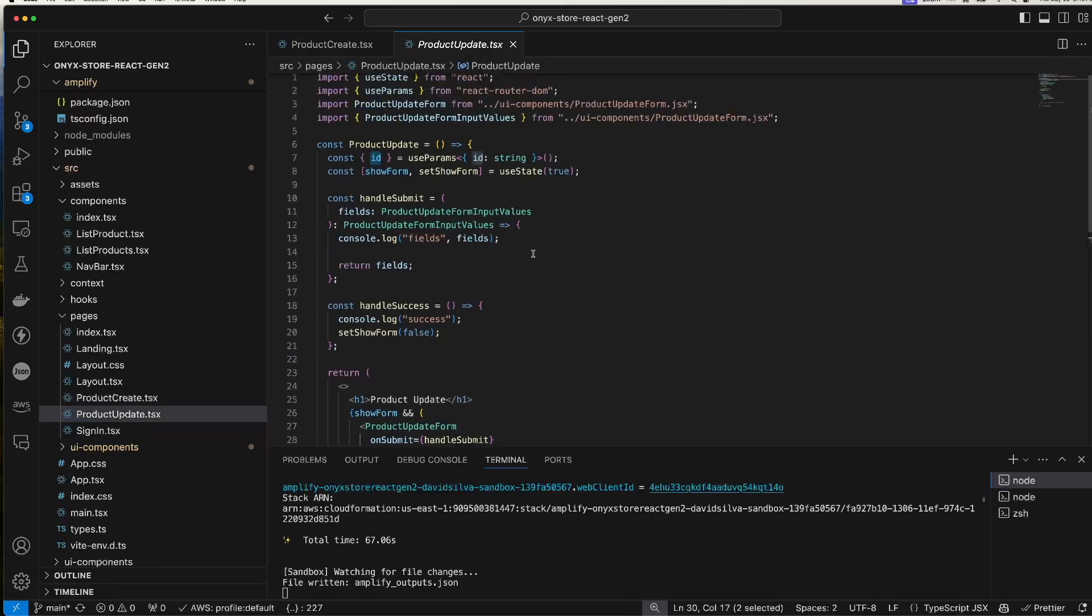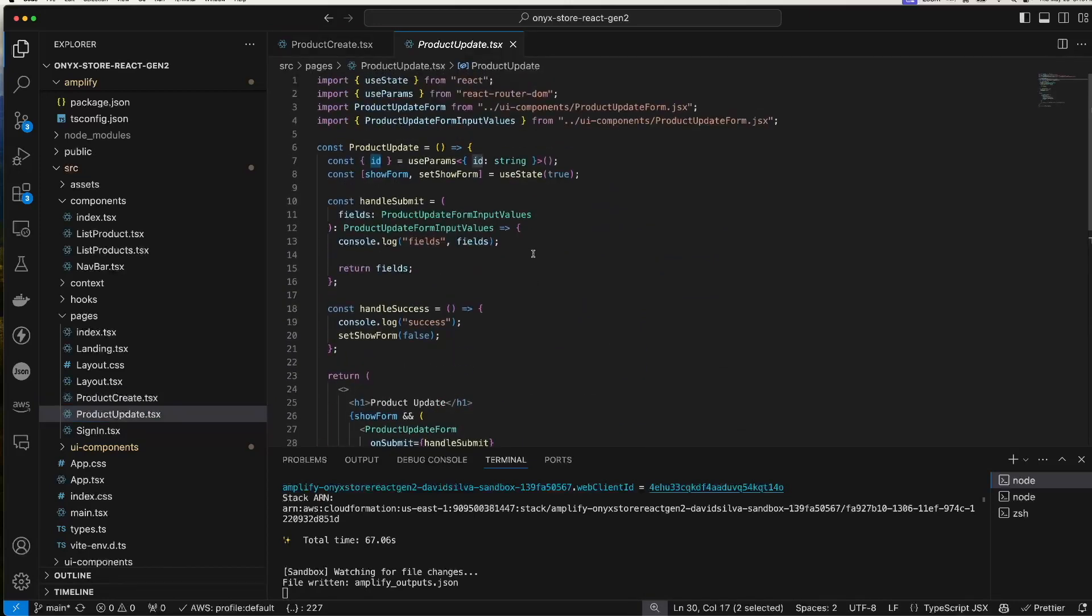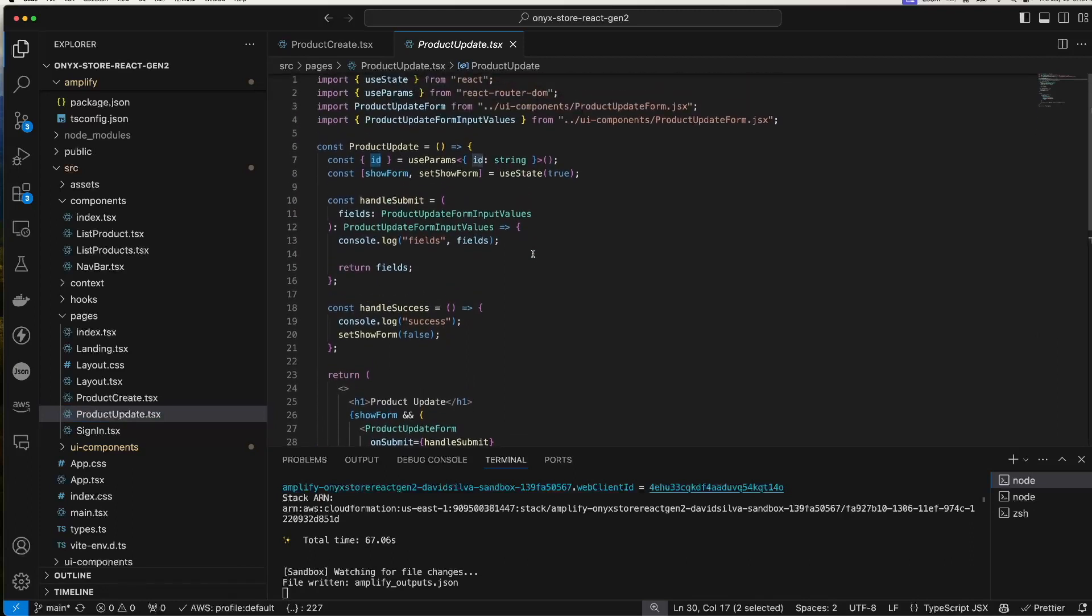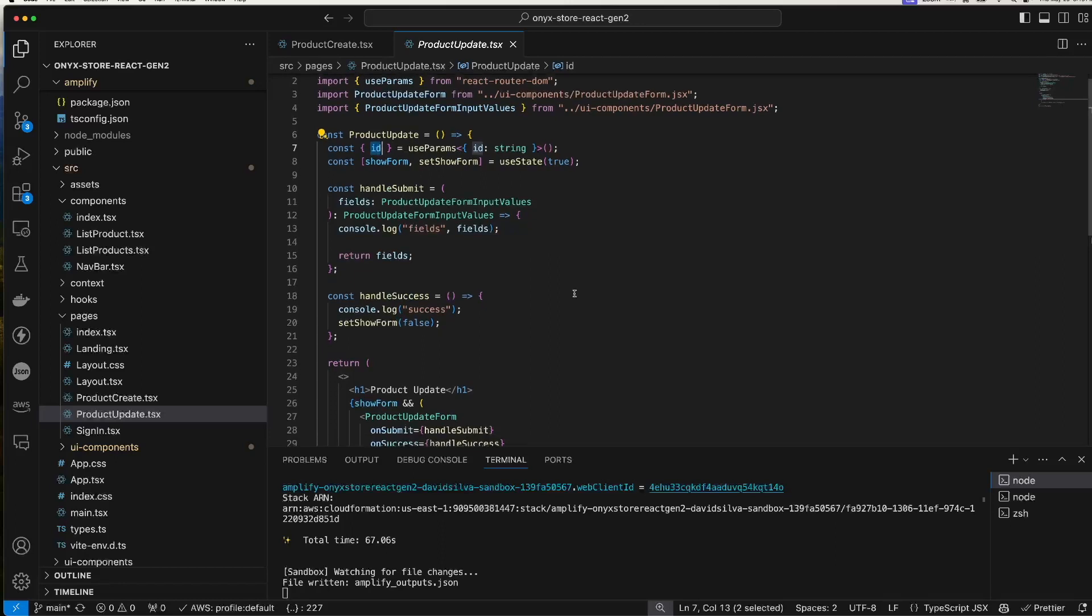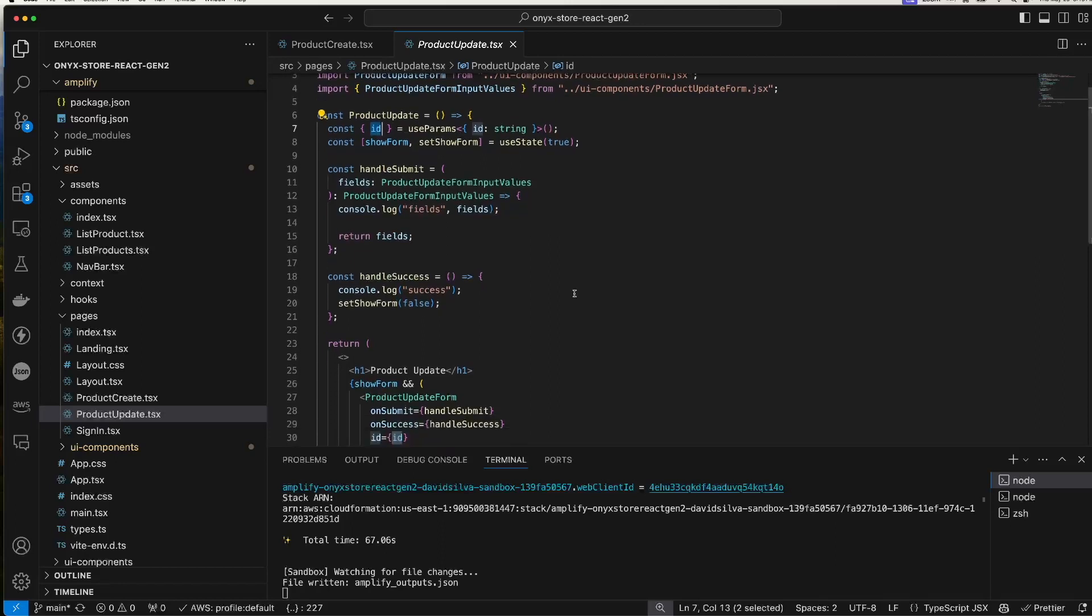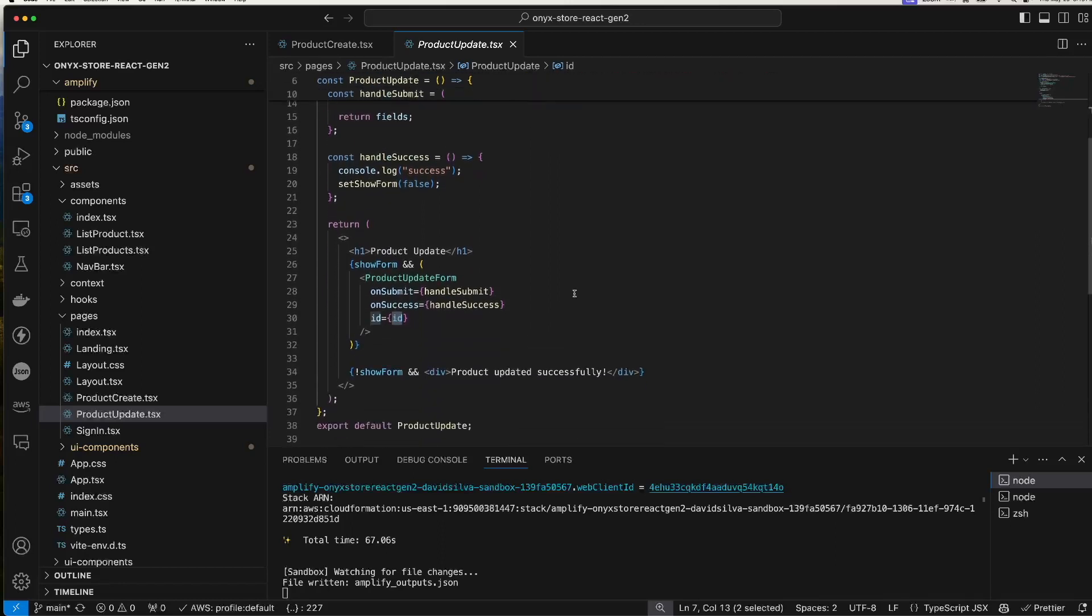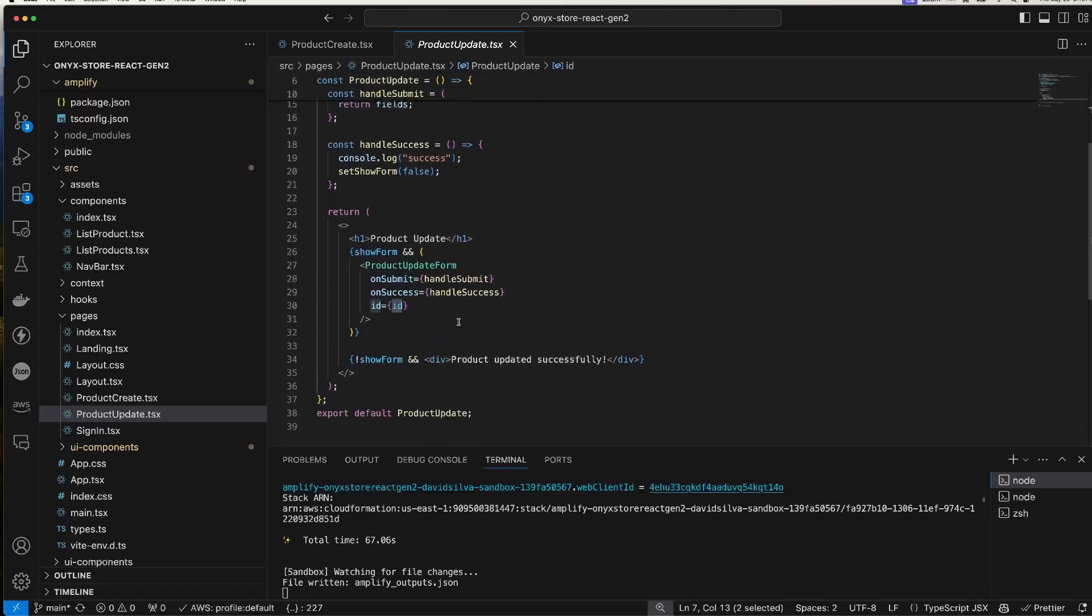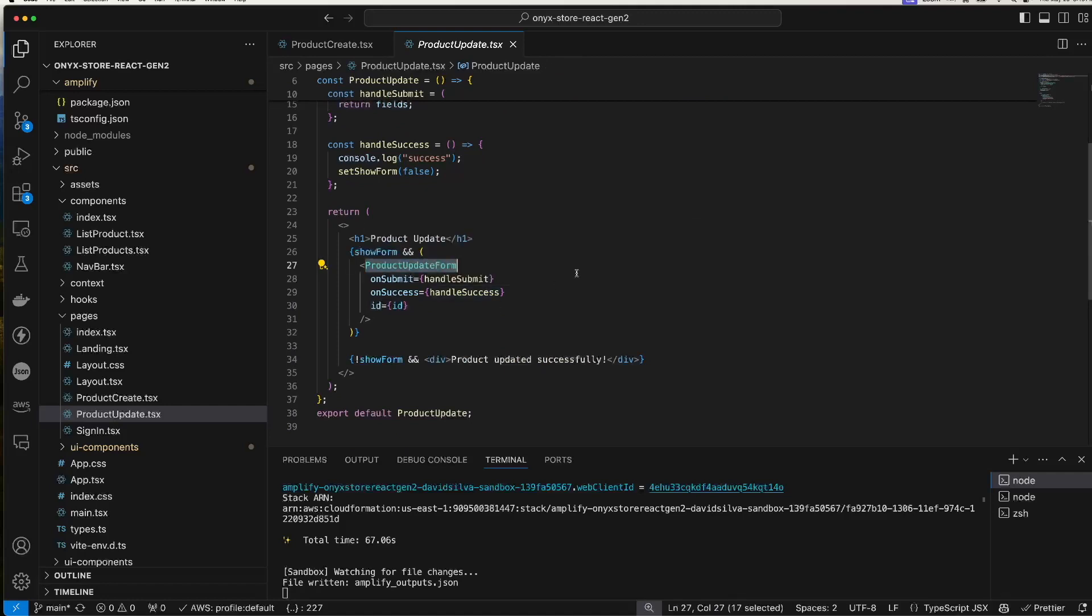Let's take a look at the product update as well. It's the same, except that we get an ID from the path, from the params, and pass that down to this product update form. And again, this is generated by Amplify, except that I've customized it a little bit.